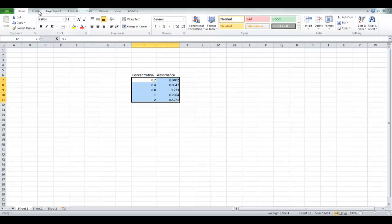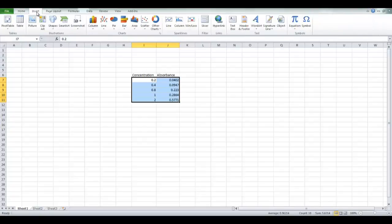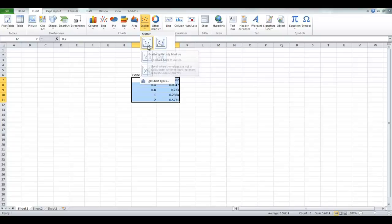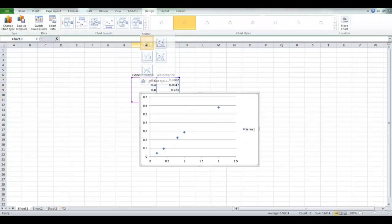Go up to Insert and choose Scatter. Choose the one at the top left corner. That will create, as you can see, a scatterplot graph.